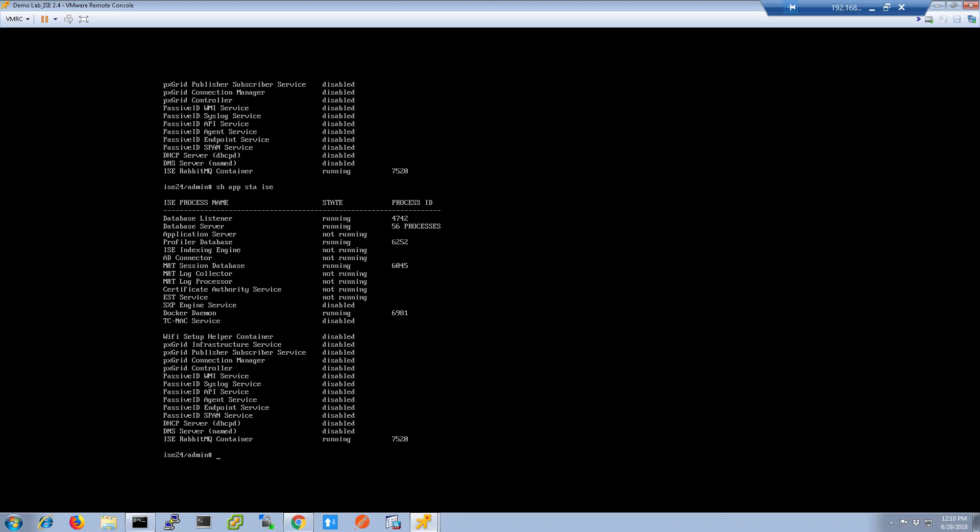What we're looking for is for the application server process to be in a state of running. Once it's in that state, we'll be able to access ICE through the web GUI.